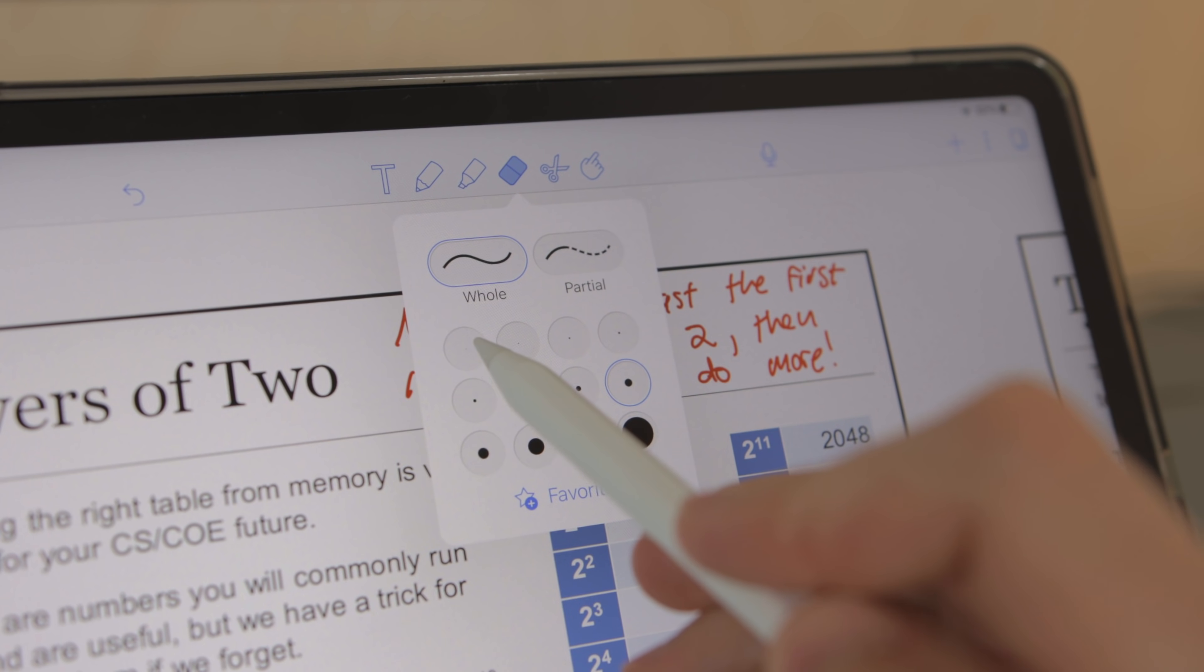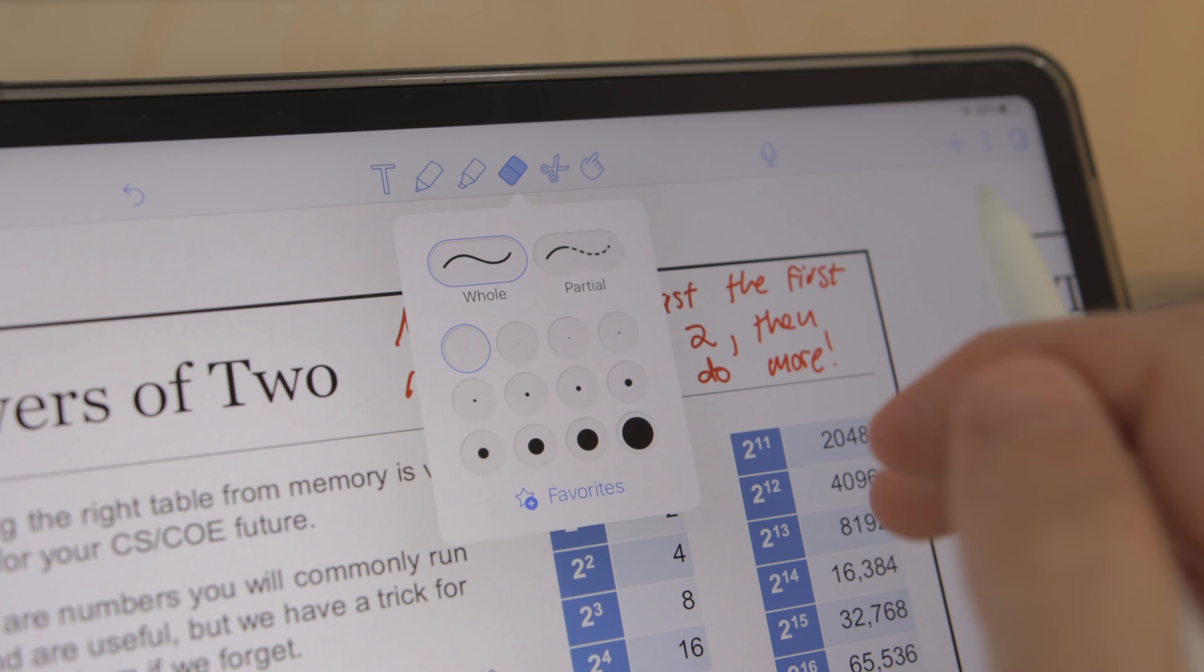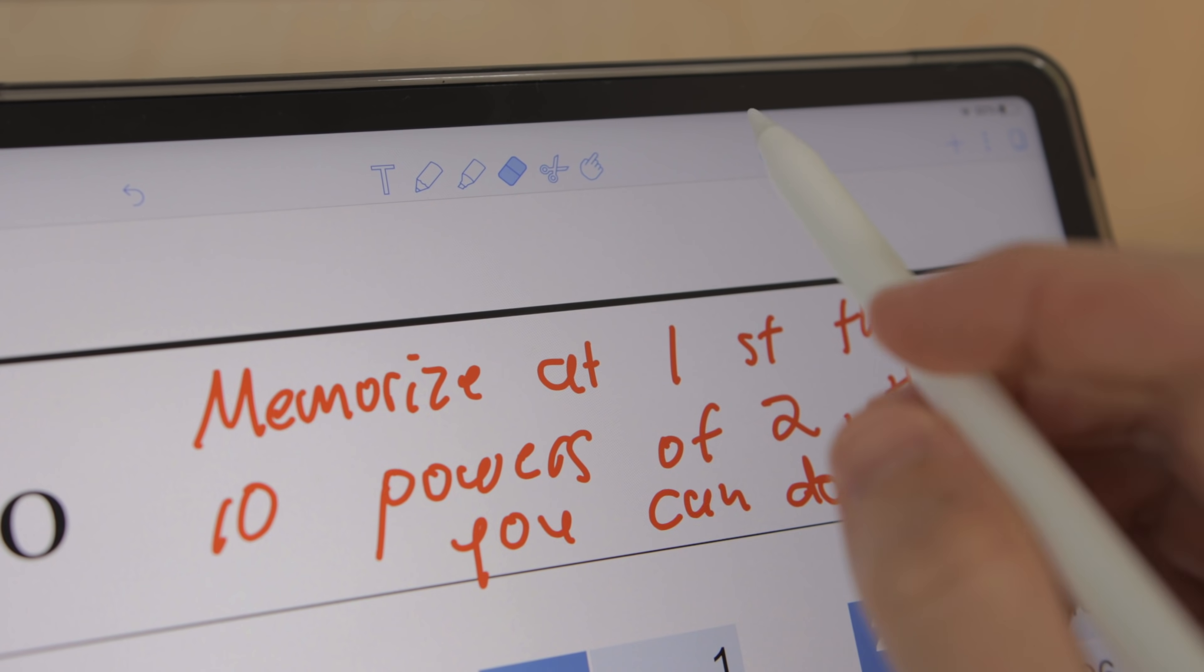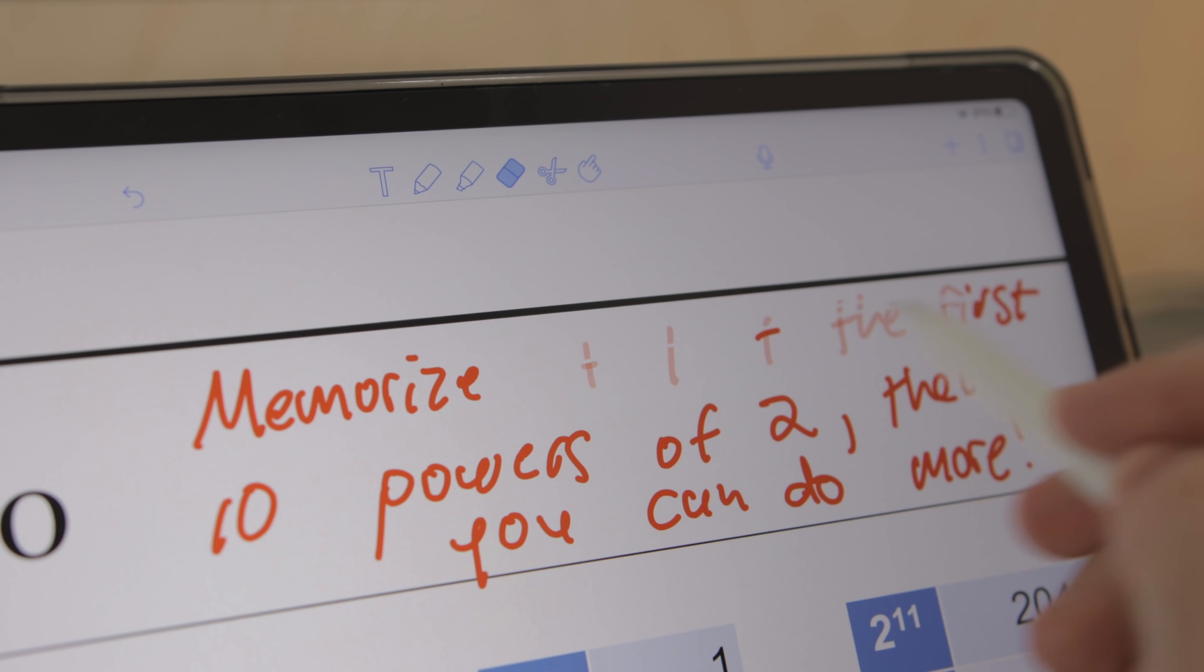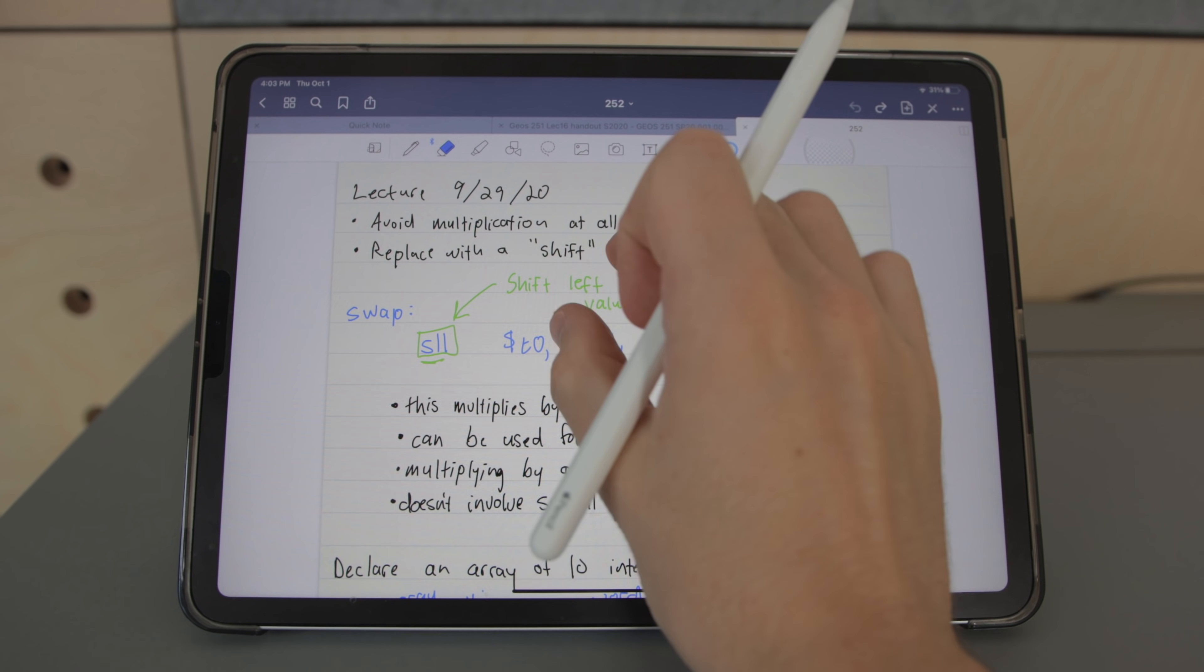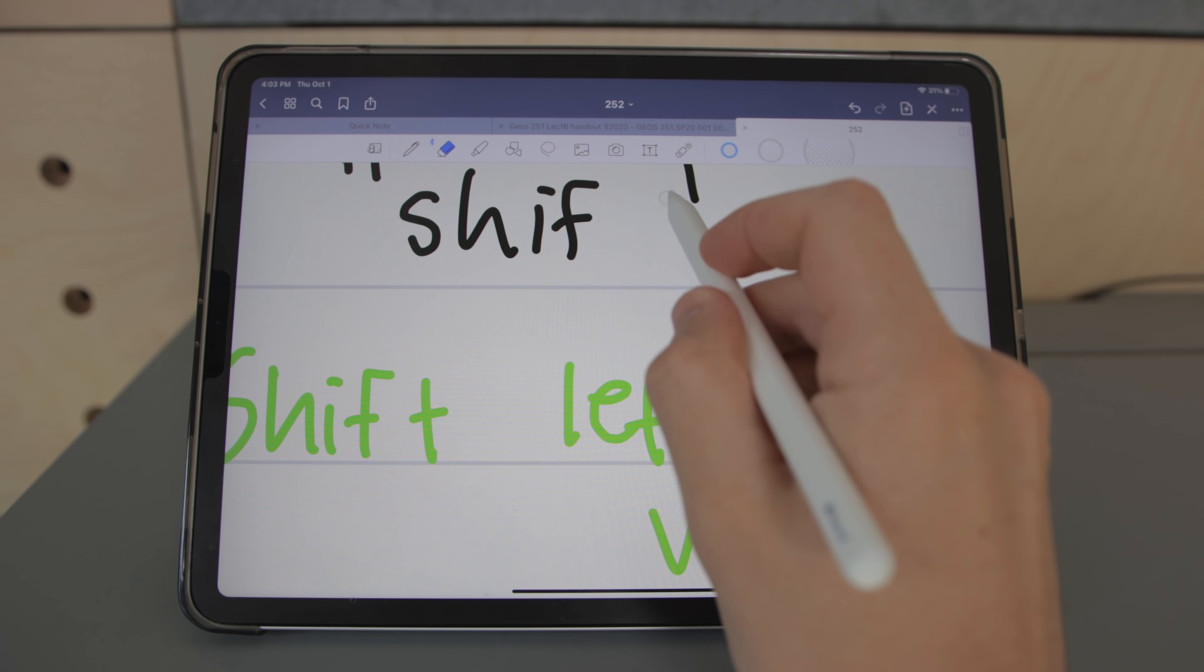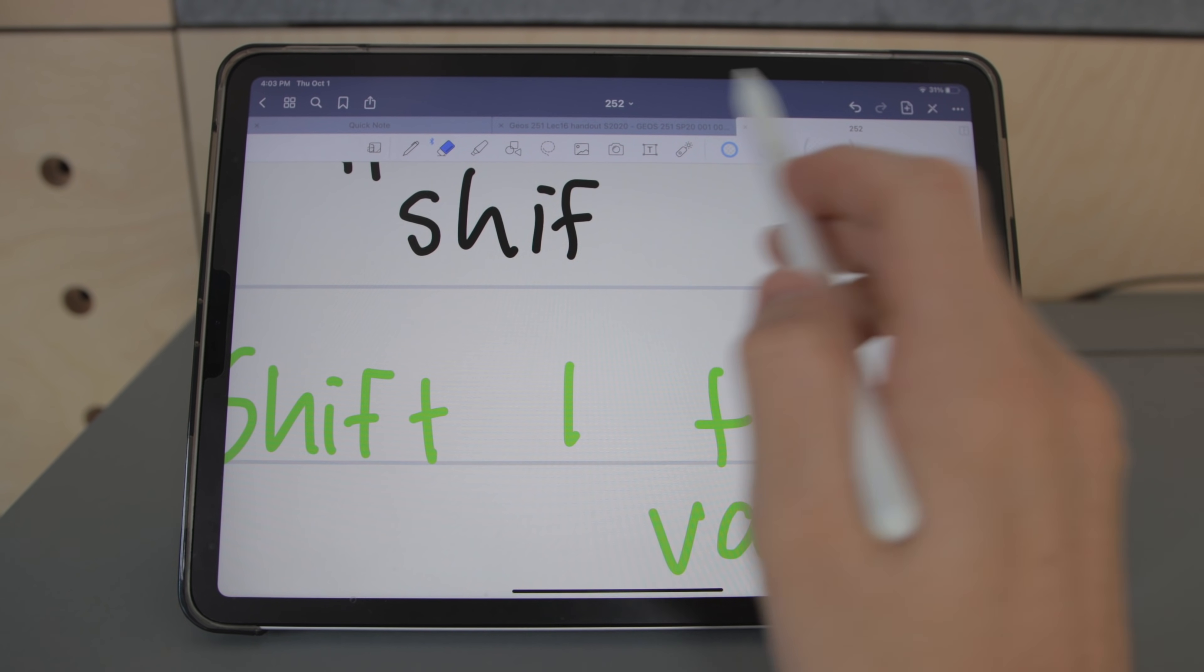Now when it comes to erasing I have a strong preference for Notability's eraser. Both allow you to erase the entire stroke or just partially erase a stroke but Notability gives you 12 sizes of eraser options to choose from while GoodNotes just has three. Because of this even the smallest one is still too big for fine details so I find myself having to zoom in when I need to erase something really small.